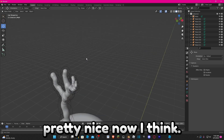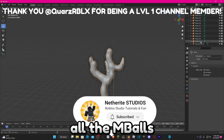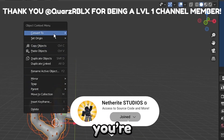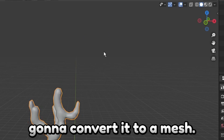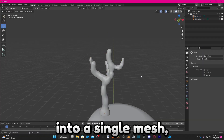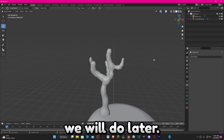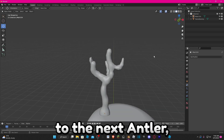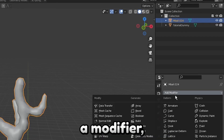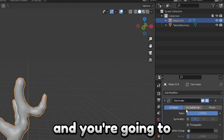Once you're done with your first antler, select all the metaballs in the library, then right-click and convert to mesh. Now all the metaballs are converted into a single mesh, which we can use for texturing later. Before we move on to the next antler, click on the mesh and add a modifier — the Decimate modifier — and click on Unsubdivide.